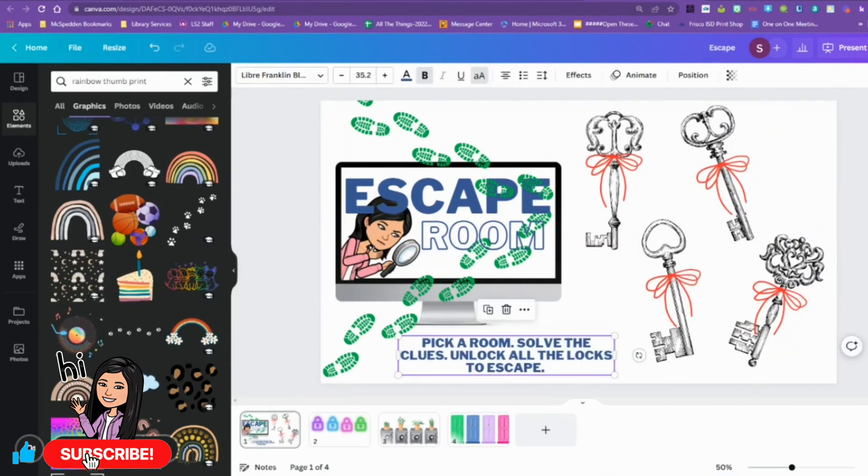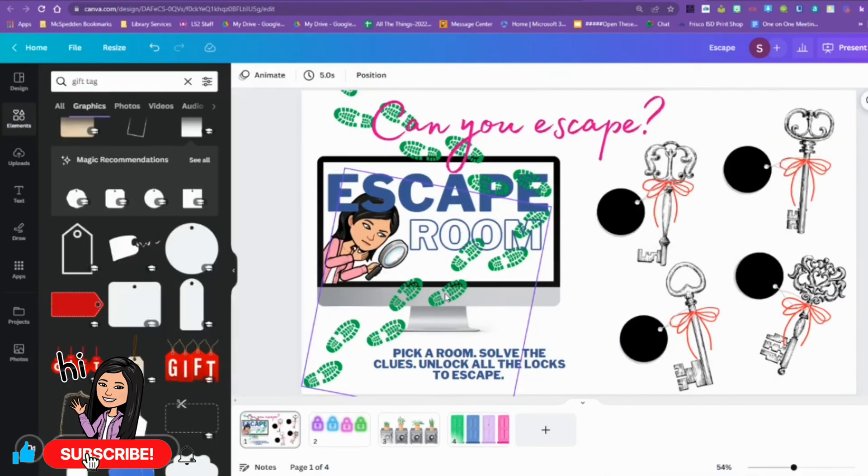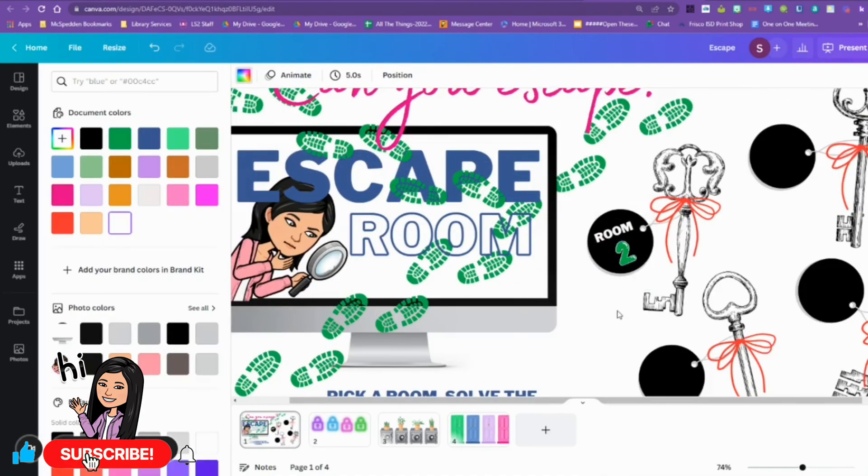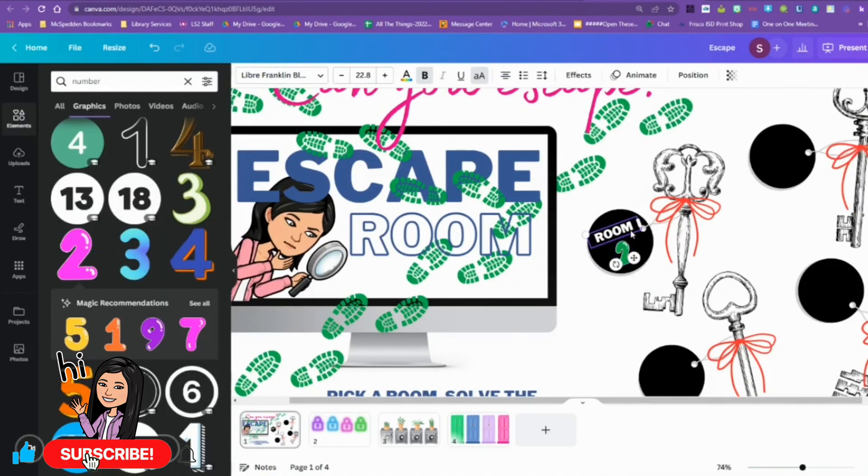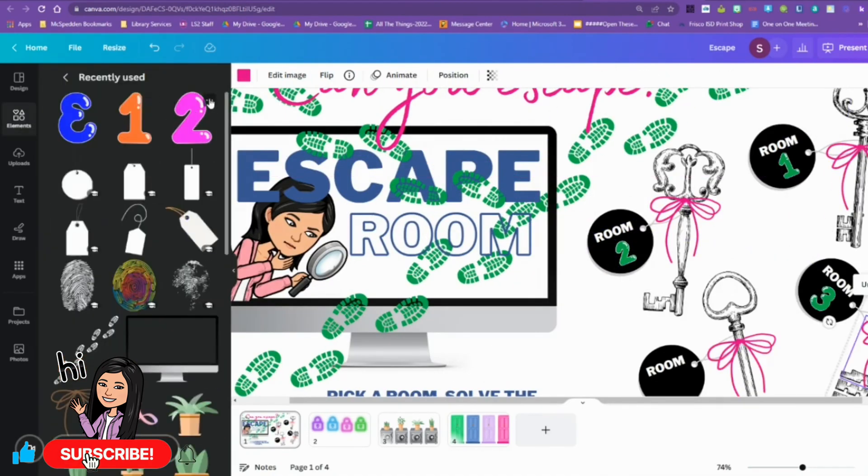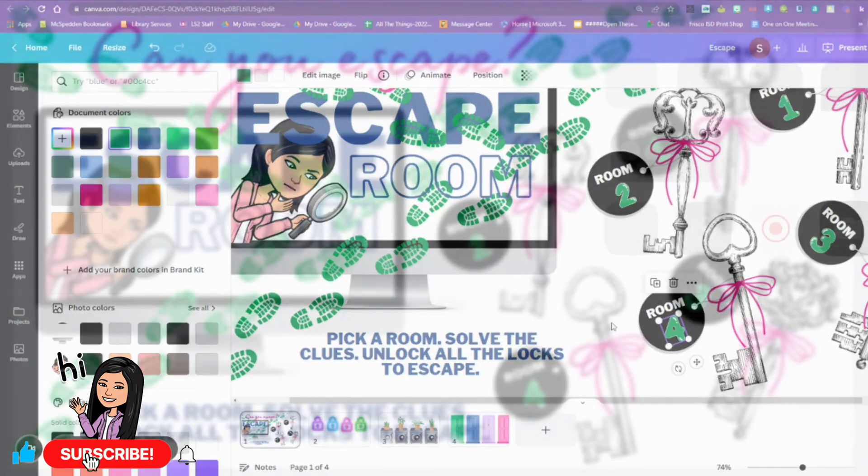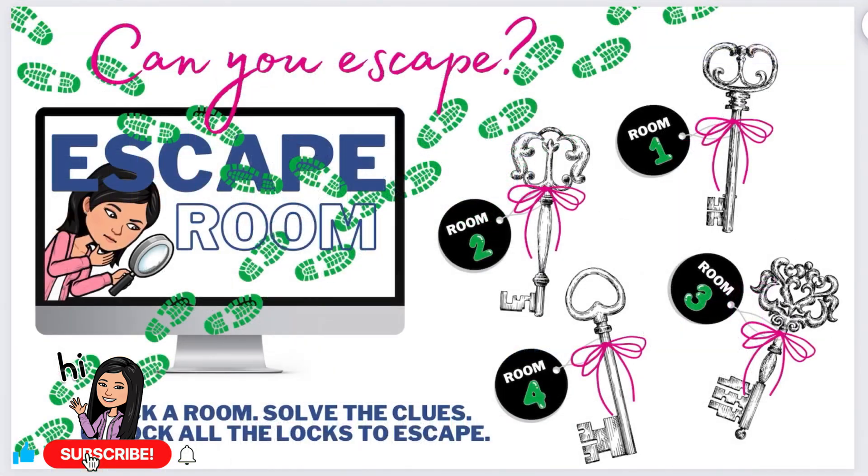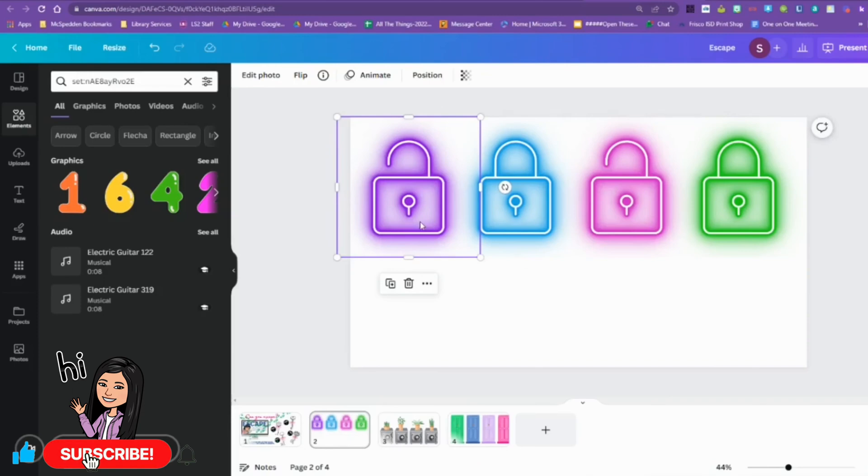They also have ones that are not digital, so you can order a kit and the kids can have escape rooms or breakout boxes, whatever you want to call them. I use them in the library and the kids really do enjoy them. We're going to move on to the neon locks.